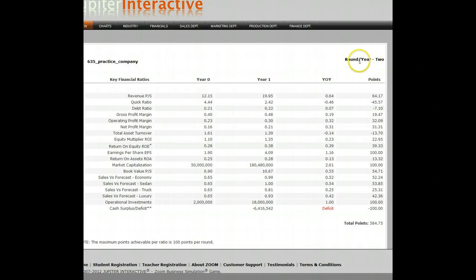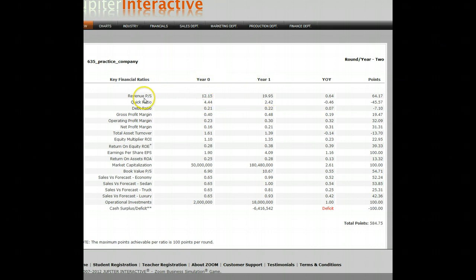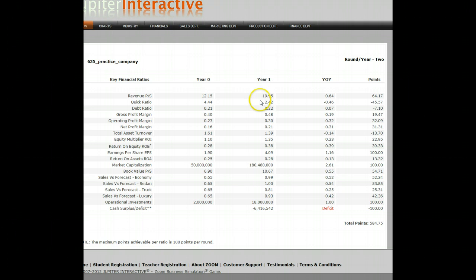Now I'm in year two, looking at the overview comparing my year one results to year two. The way the points work: my revenue per share in year zero was $12. In year one, I got my revenue per share up to $19.95 — that's a 64% year-over-year improvement and I earned 64 points for that.